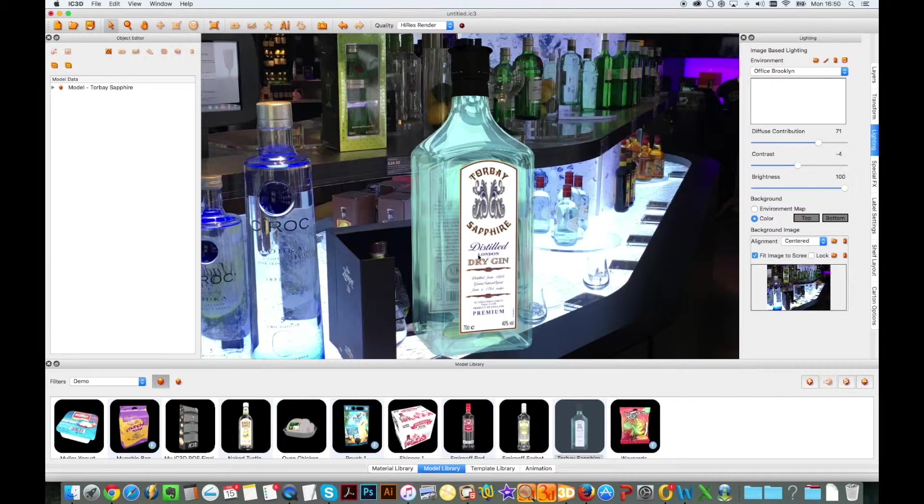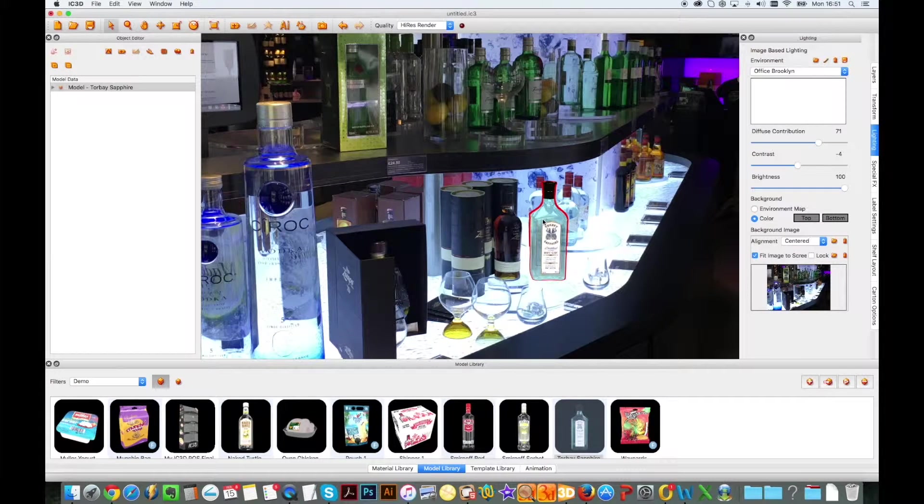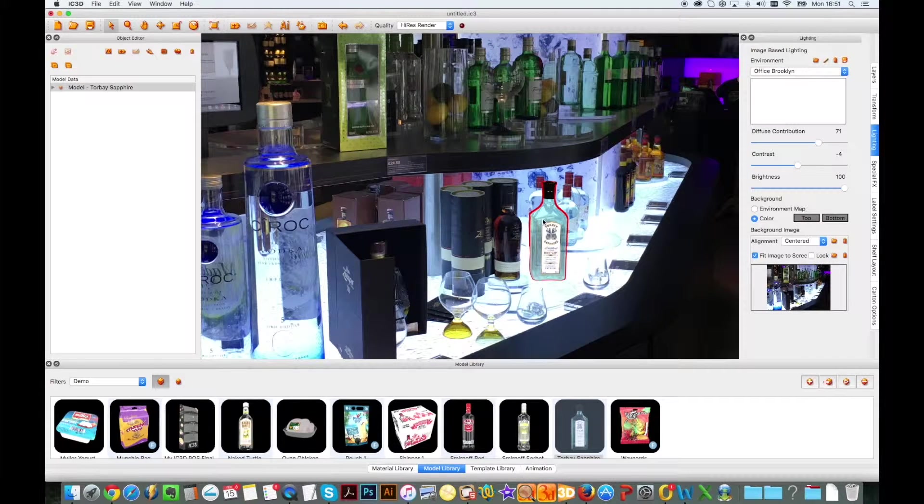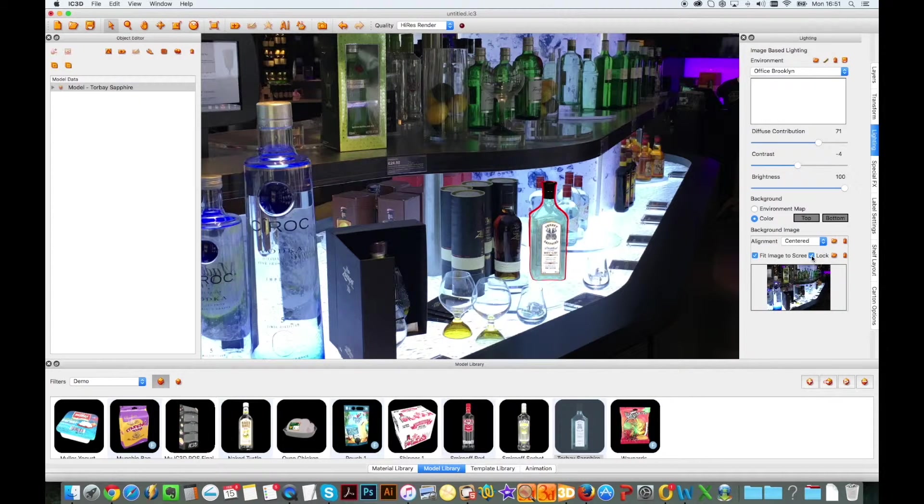I can place my model into position and resize it to match other packages in the background image. The next thing I need to do is lock my model in place within my scene.